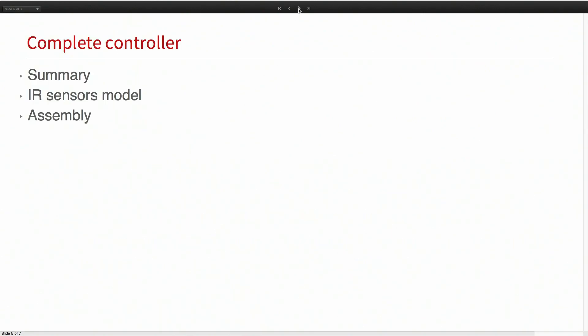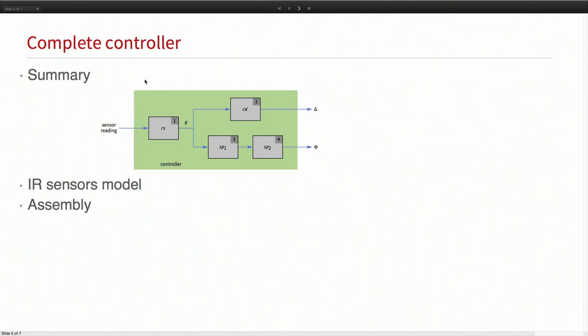To summarize what I have now: a differential controller input which takes the orientation and computes the differential input, and also the blocks to compute the forward speed. From here I can compute both the left and right wheel speeds as phi plus delta and phi minus delta. On the other side, I need theta.